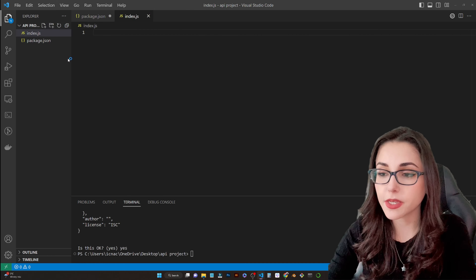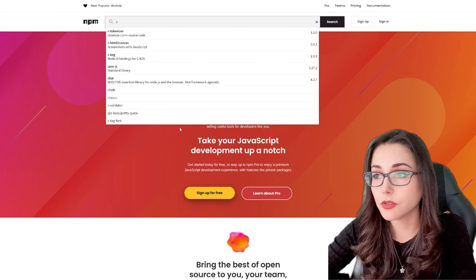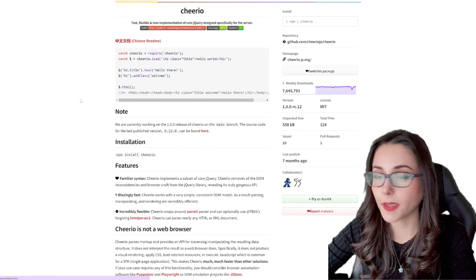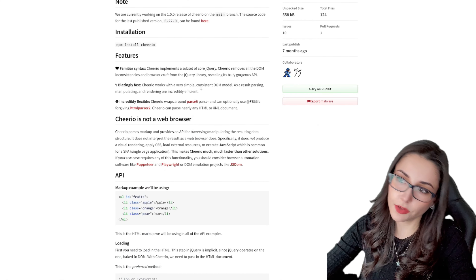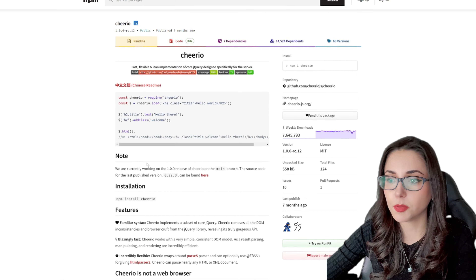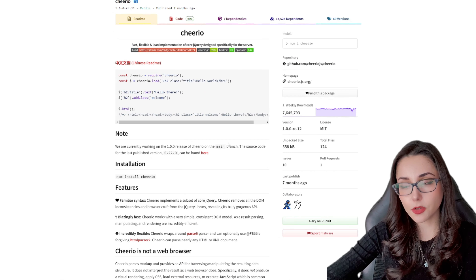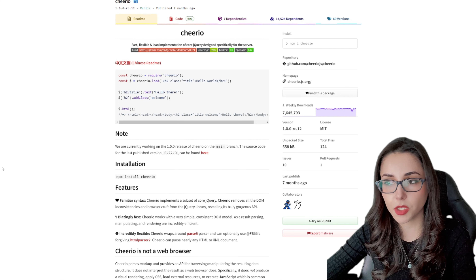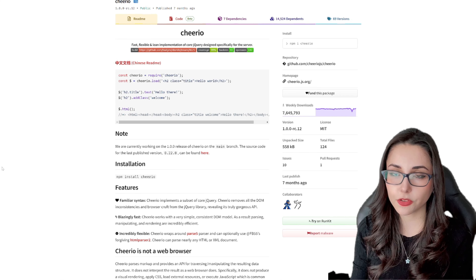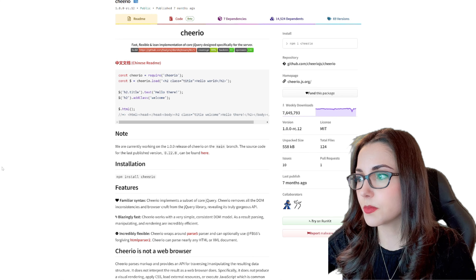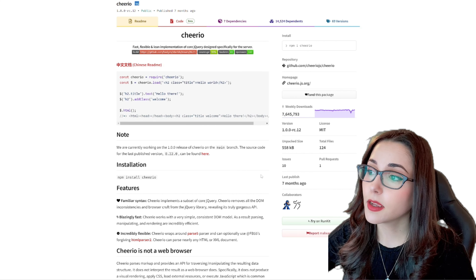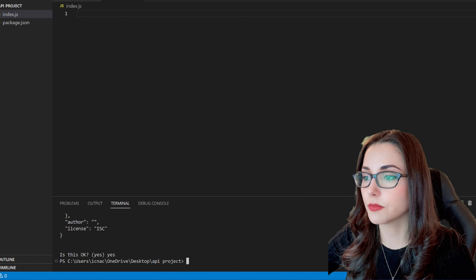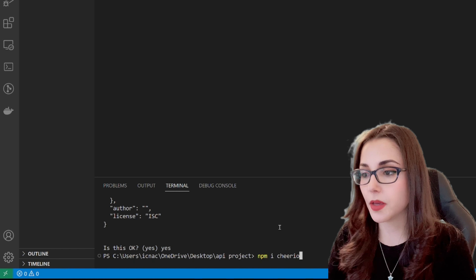The first package we are going to install is Cheerio. You can find it in the npm library — here you can find all the information about this package. It's very similar to jQuery, so if you've used jQuery already, this is going to be pretty easy for you. This is the library we are going to use to pick the HTML elements that we want from the page when we are web scraping — we are going to use the Cheerio selectors. I'm going to copy the install command from the documentation and paste it in the terminal: npm i cheerio.